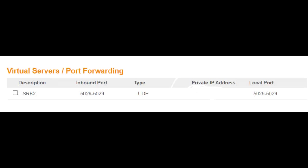Put SRV2 in description, inbound port 5029 to 5029, format UDP, and your IPv4 address. Then for the local port, 5029 to 5029. Now since you've got all of those done, go to Windows Defender firewall.